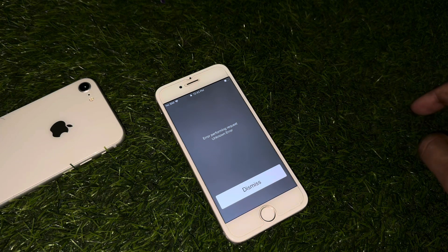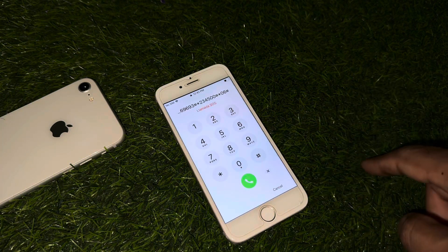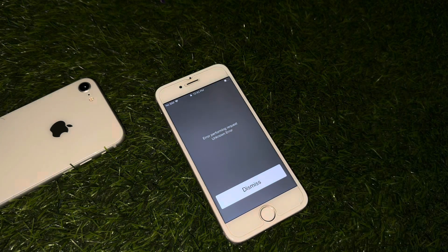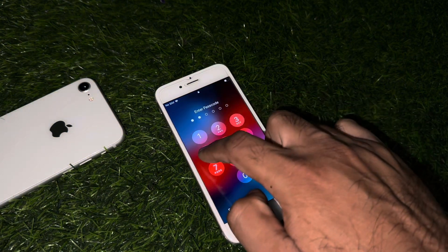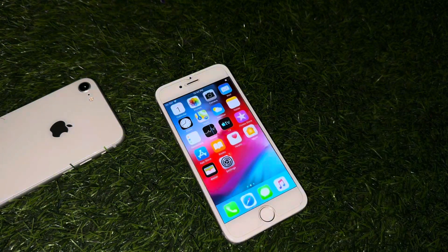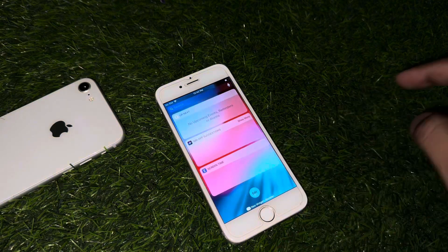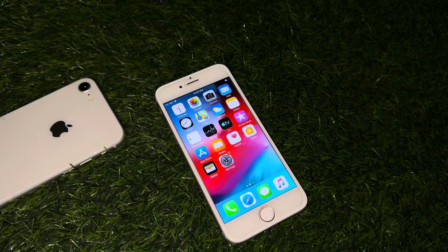Now tap on dismiss, then tap on the dial button. You can see the personal screen — the iPhone is unlocked without computer and without losing any data. That old iPhone is unlocked without computer and without any third-party app.